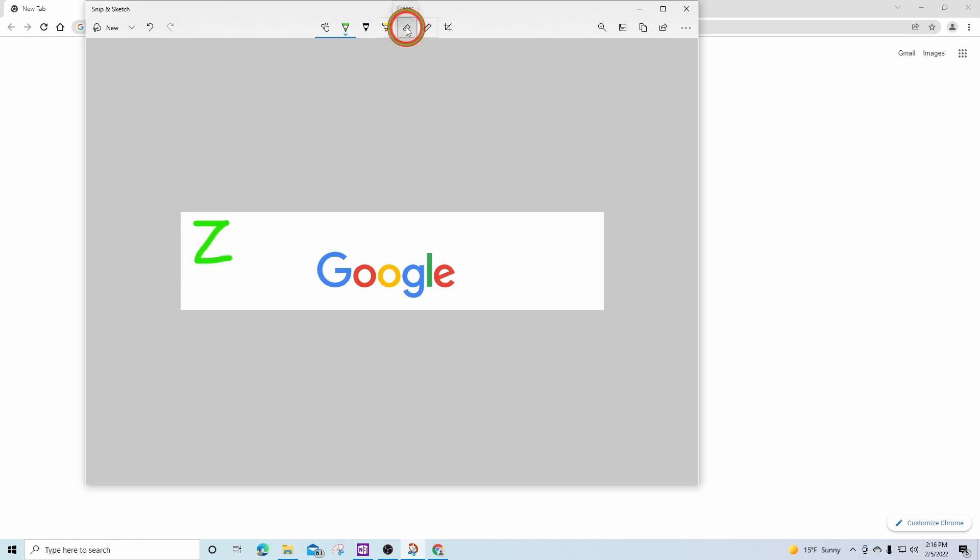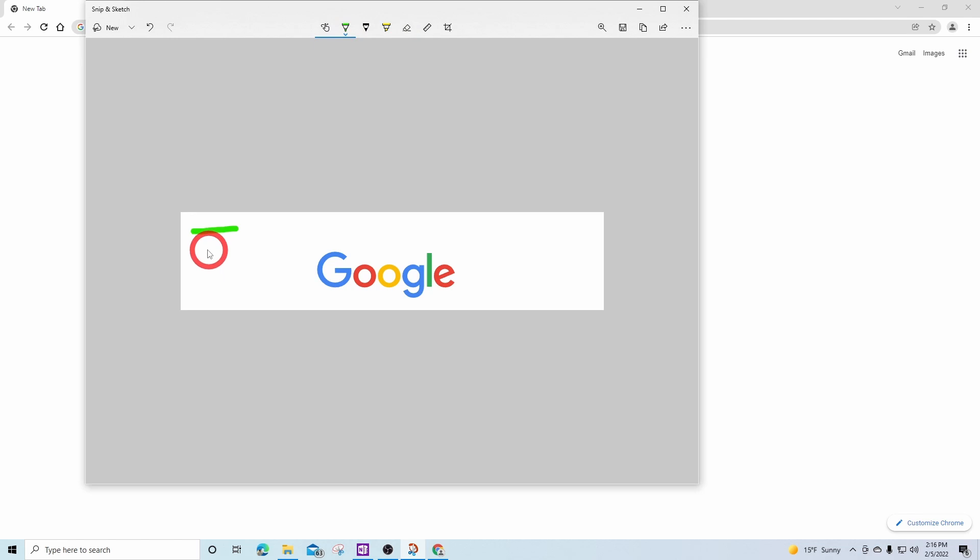The eraser option, I can erase everything that I've done. Or if I made a mistake in one of the lines, I can click erase and click on the item I wish to erase.